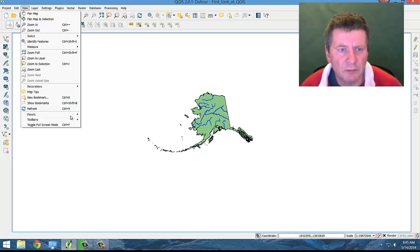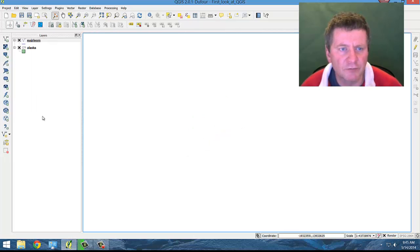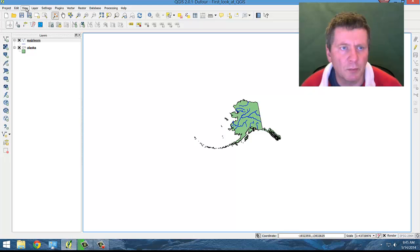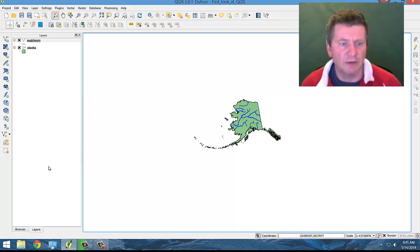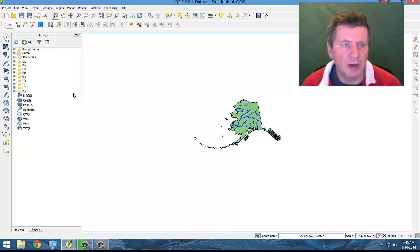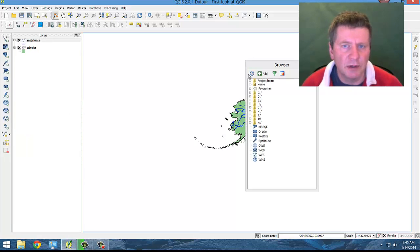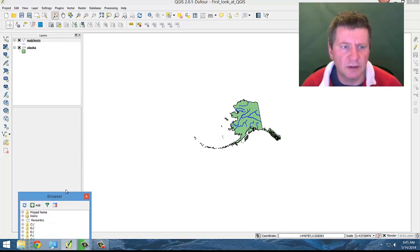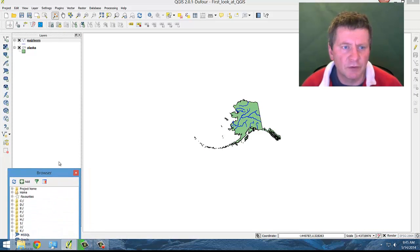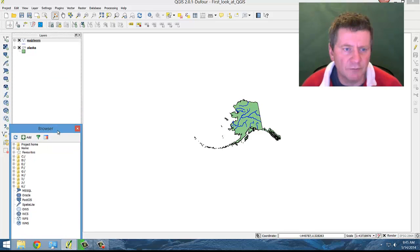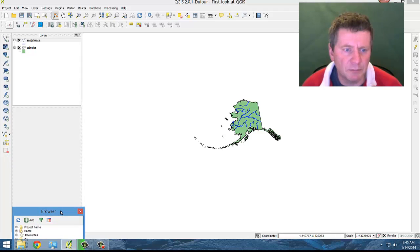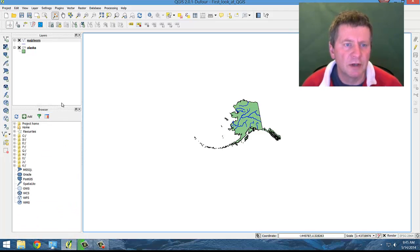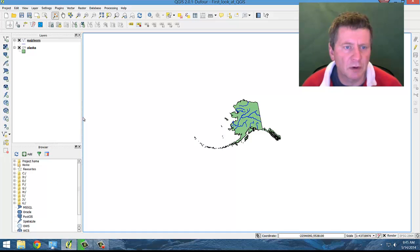Most likely, layers are one that you're going to want open, and the browser is handy to have open as well. You may want the browser to be its own entity. So if you notice, if I drag it here it's going to be inside, but if I go down just far enough, the program will let me place it underneath. And then we can adjust these accordingly.